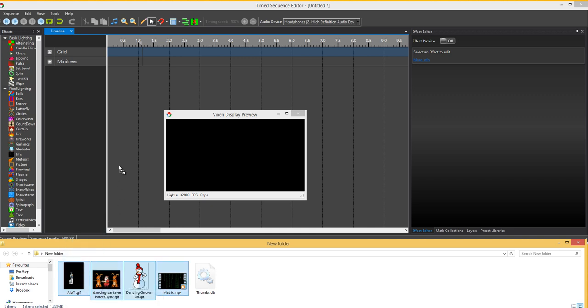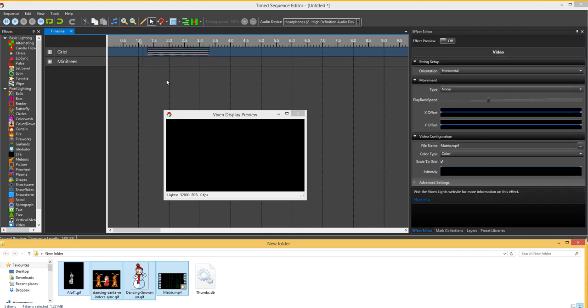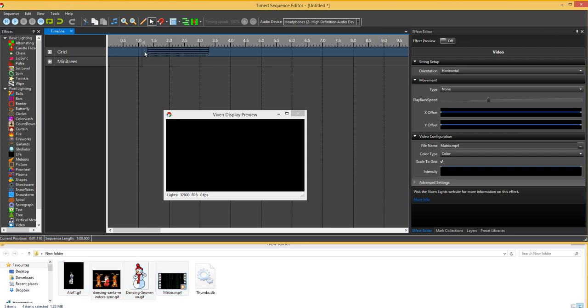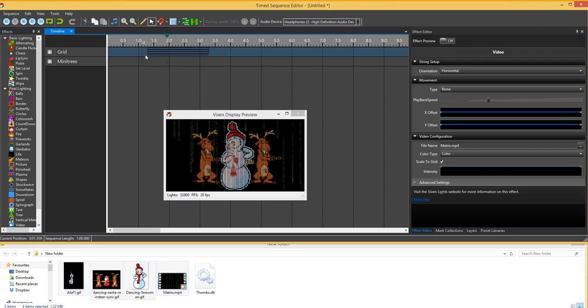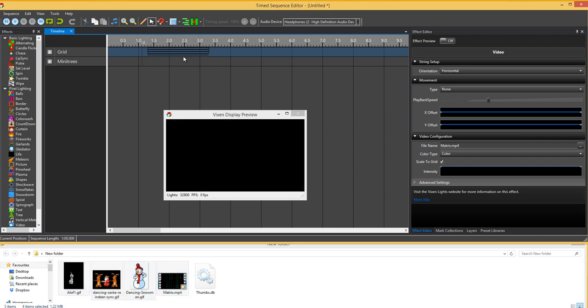So what we do is we just drag all them in there. I hold the Alt key so it's the right way around and it pastes them all in there. But as you can see it's put them all on top of each other, so obviously that's not very good when we play that.